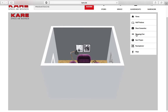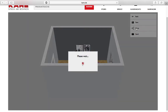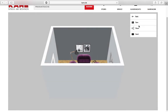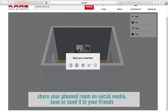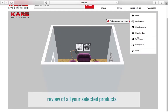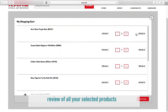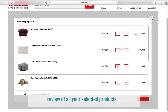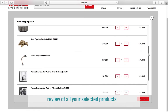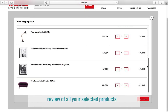Click on share screenshot to share your planned project on social media or send it via email to your friends. You can review your selected products on the shopping cart. Here you can see the article number, the name, and the prices.